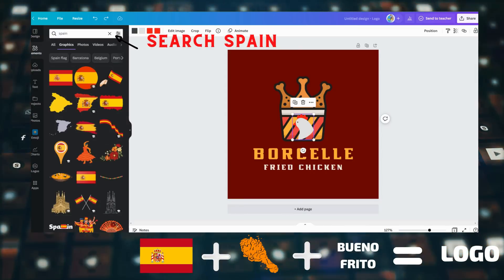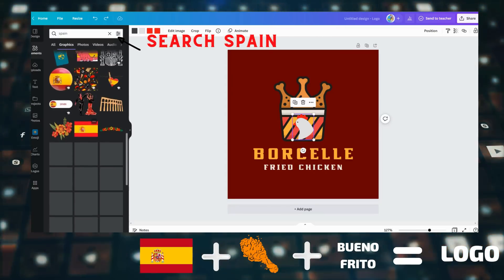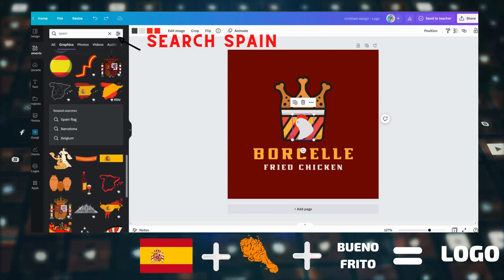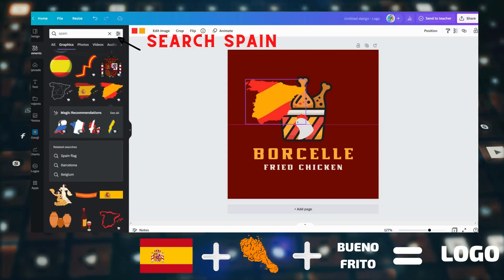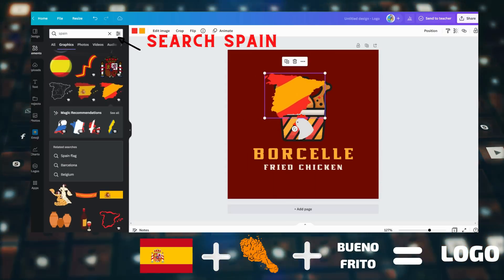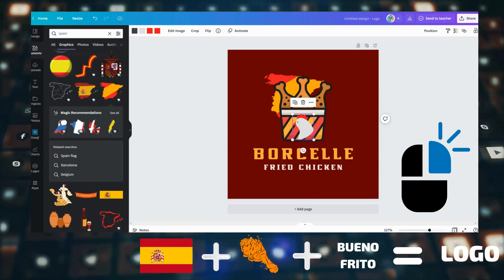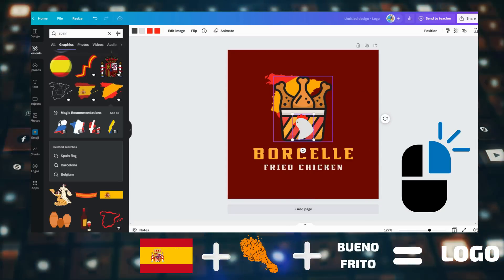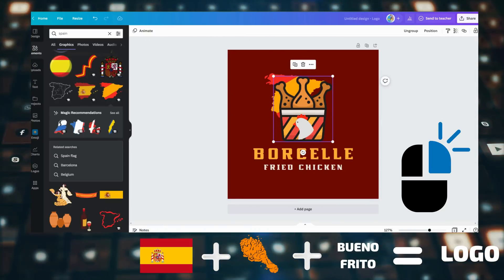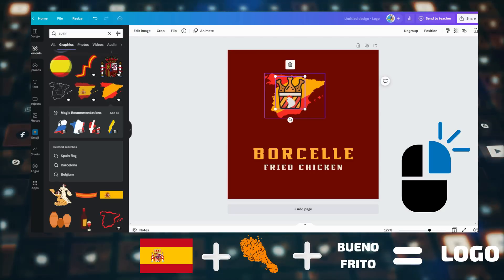Now I'll search 'Spain' to get the last source for the logo my friend requires. Canva will generate a lot of culture icons for us. I'll select this map because it will represent that the logo is from Spain.